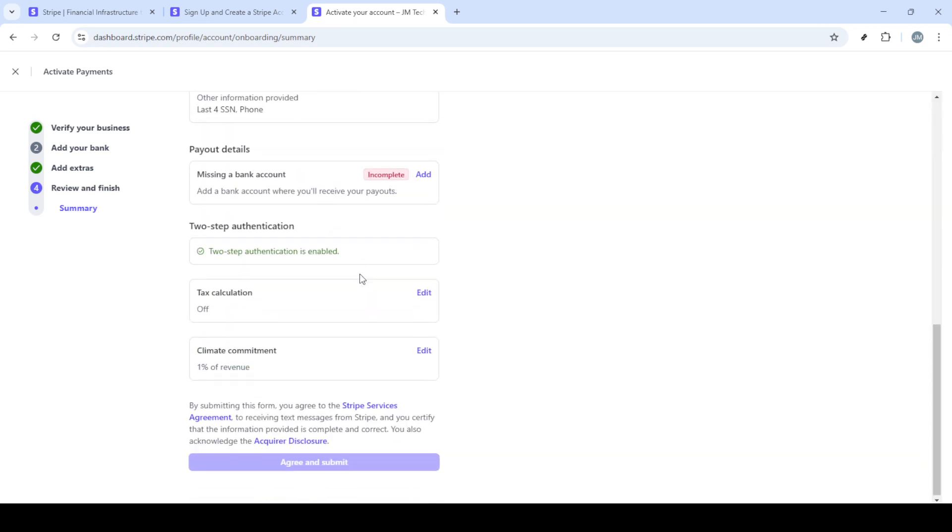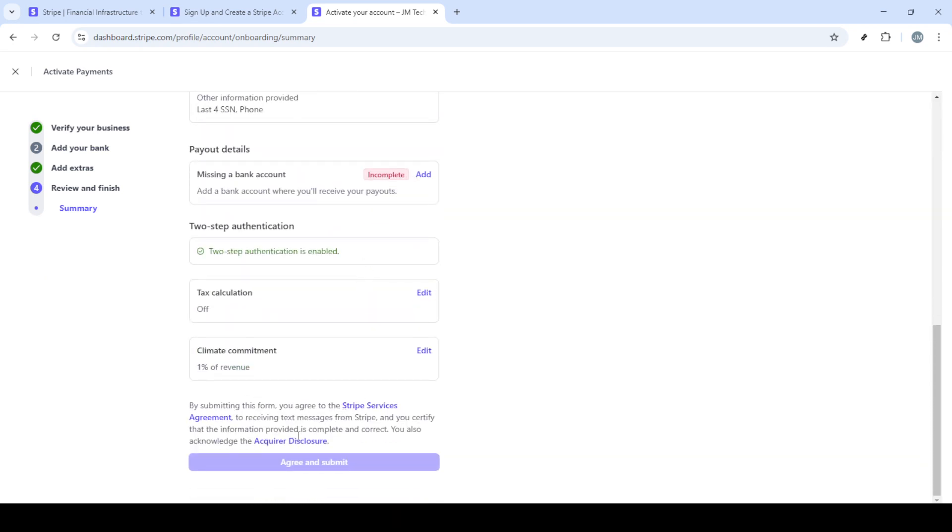That's it. In just a few easy steps, you've set up a test mode account on Stripe. Feel free to explore and delve deeper into Stripe's extensive range of features. If you have any questions, you can refer to Stripe's support documentation which offers detailed help on getting the most out of your Stripe account. Thanks for watching and enjoy exploring Stripe.